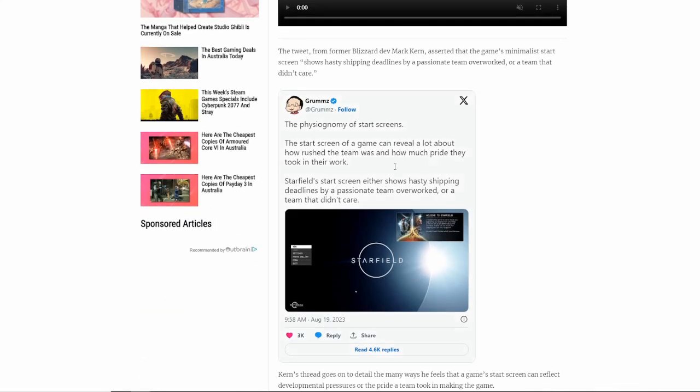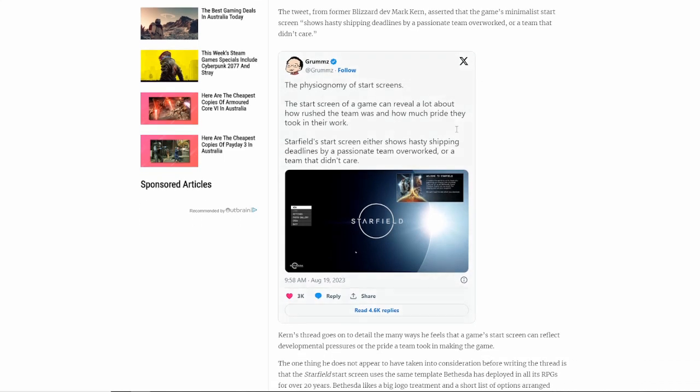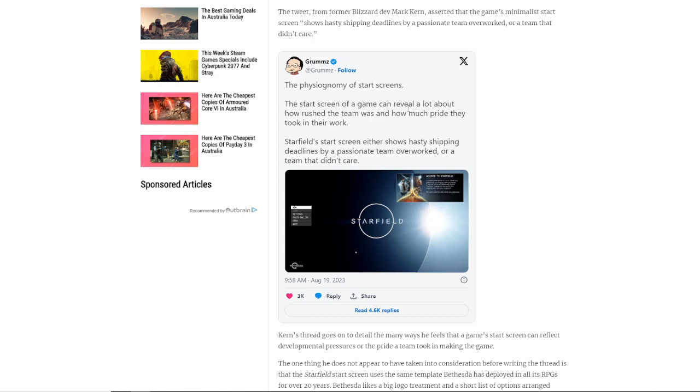Here's the original tweet. Grums had said the physiognomy of start screens, the start screen of a game can reveal a lot about how rushed the team was and how much pride they took in their work. Starfield start screen either shows hasty shipping deadlines by a passionate team overworked or a team that didn't care. To be fair, if he has years and years of developing experience when it comes to actual game development, I can understand that he might have a certain opinion on it.